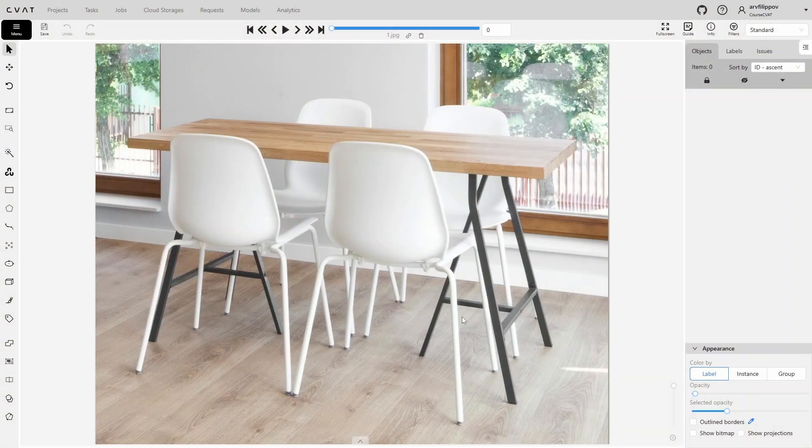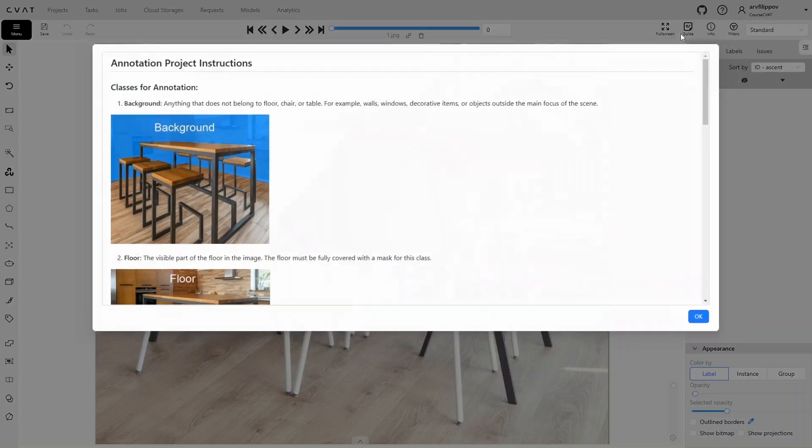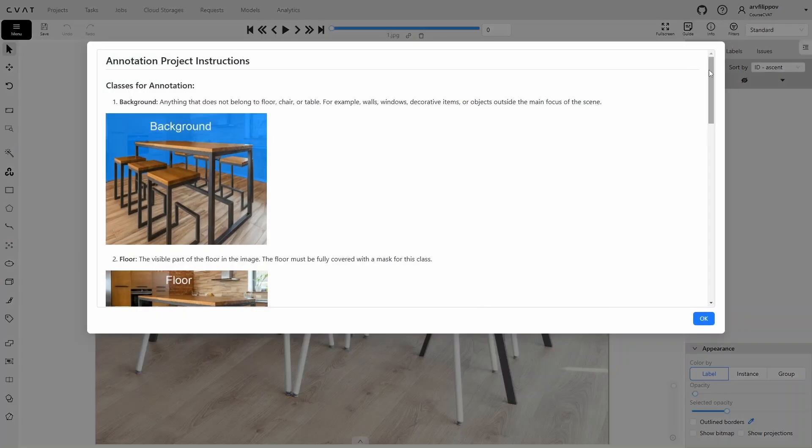As usual, let's begin by reading the instructions. We'll open them by clicking the guide button. In this task, we are required to annotate the background, floor, chairs, and tables.